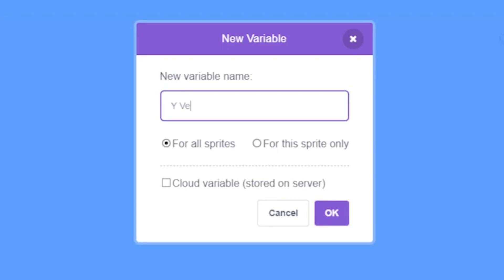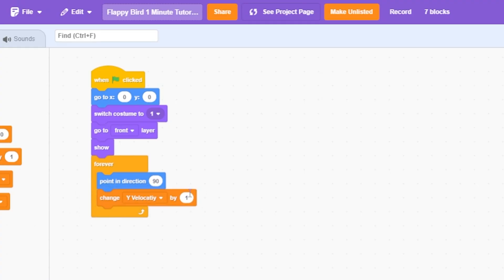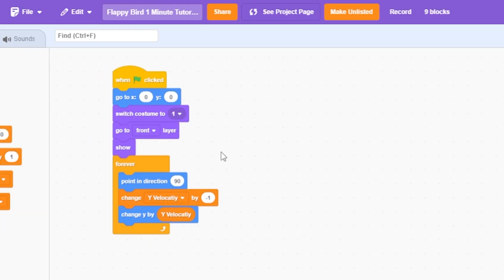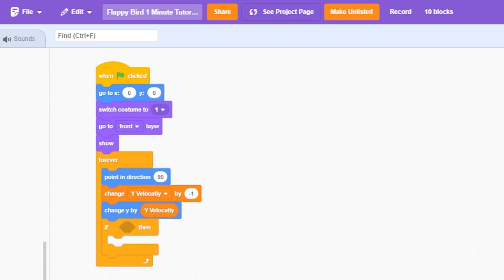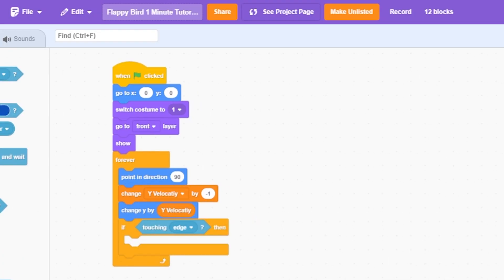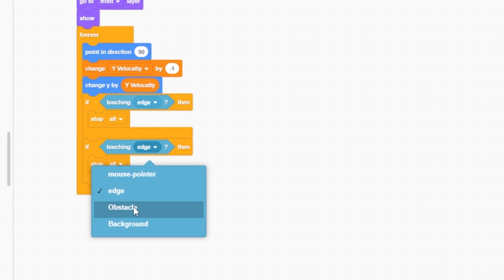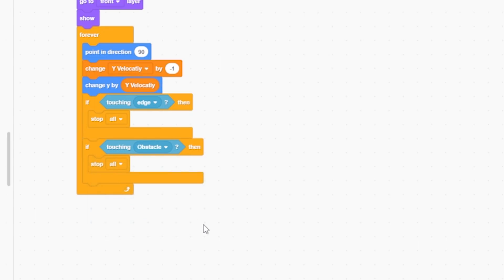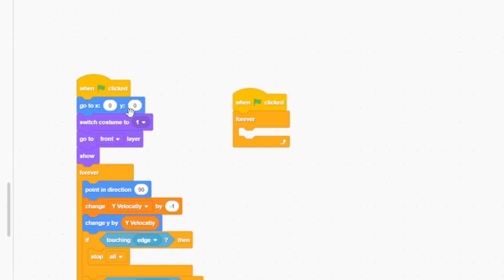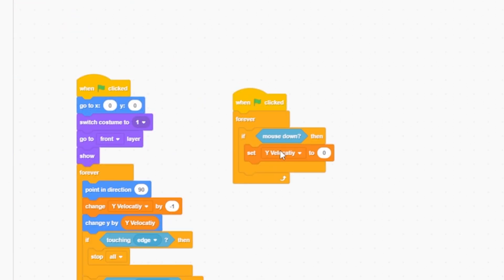variable called y velocity. Change y velocity by negative one, change y by velocity. Now add: if touching edge or touching obstacle, stop all. In the green flag clicked script, add: forever, if mouse down, set y velocity to 10.